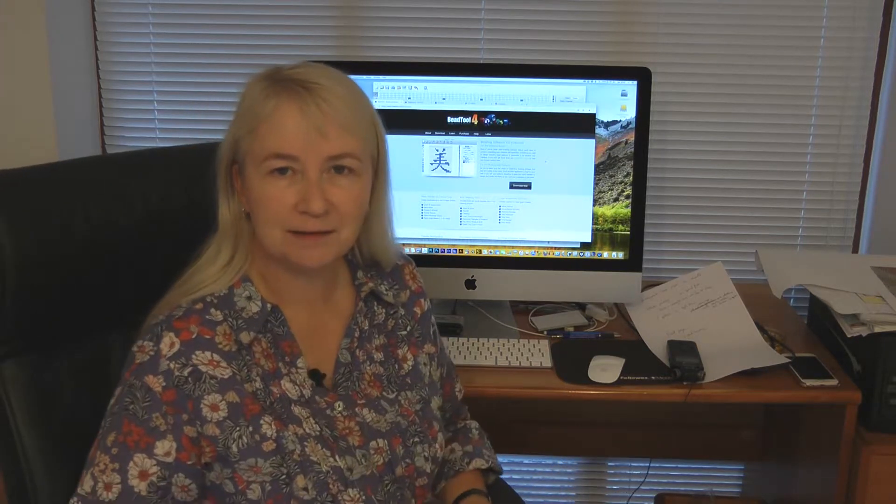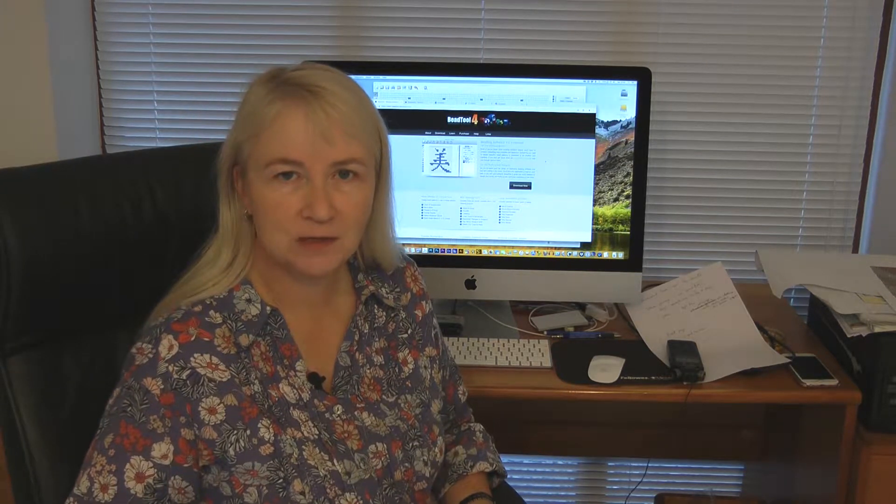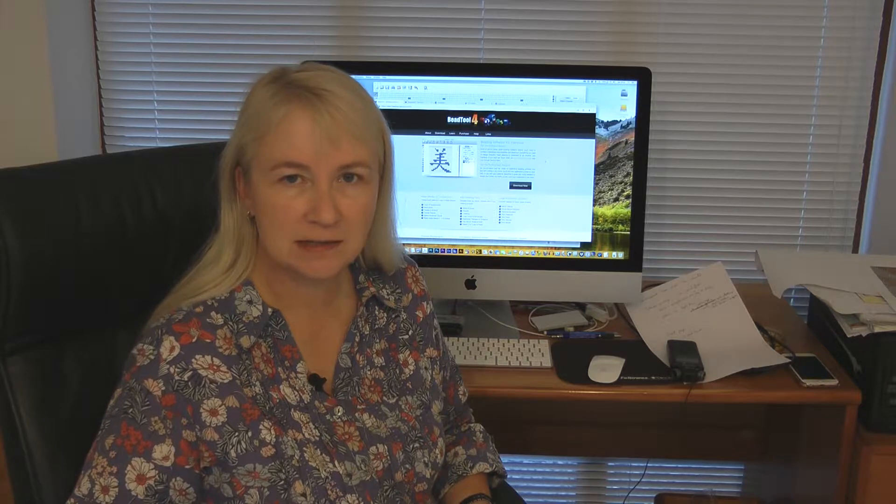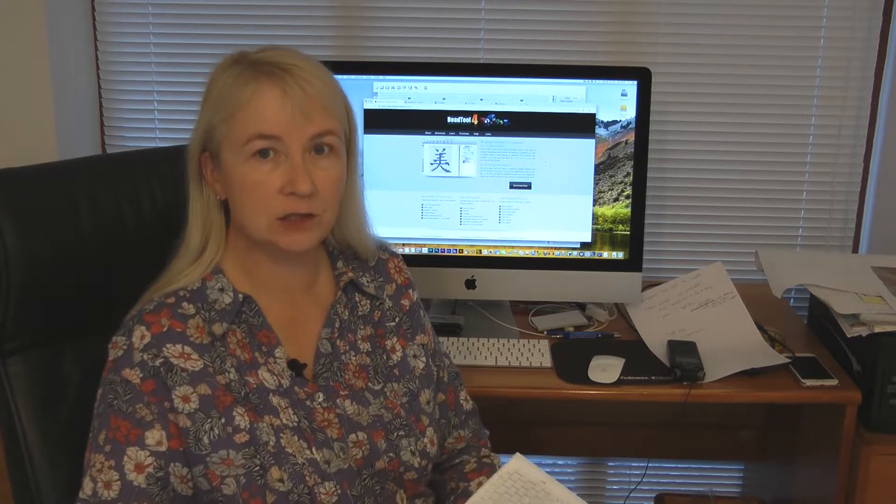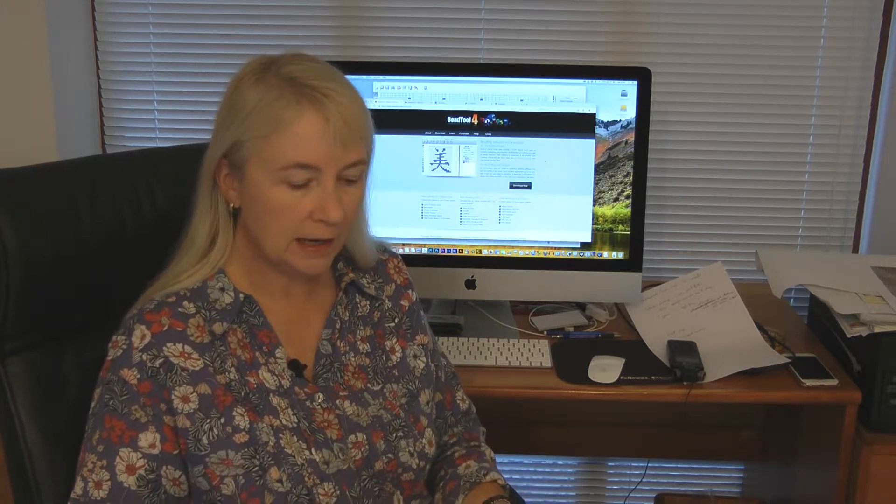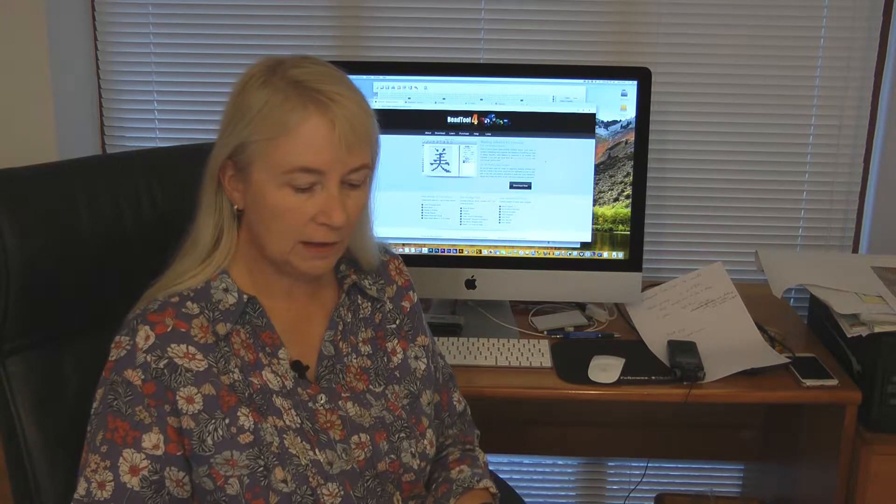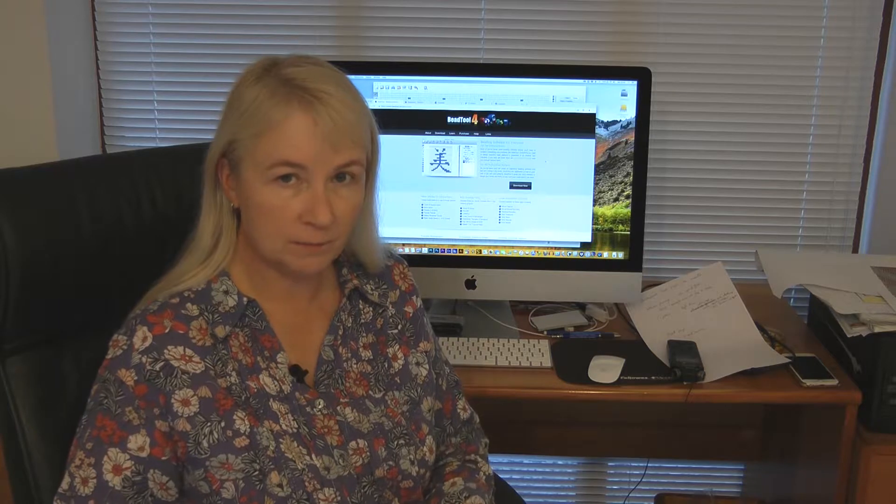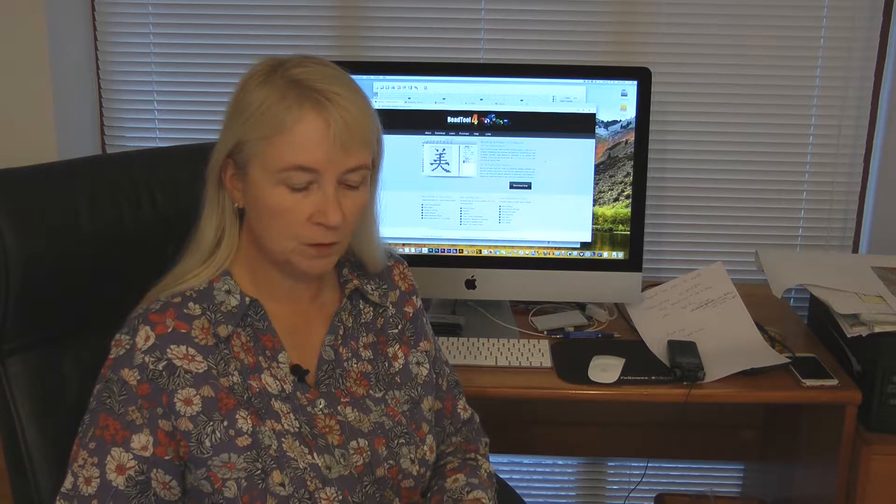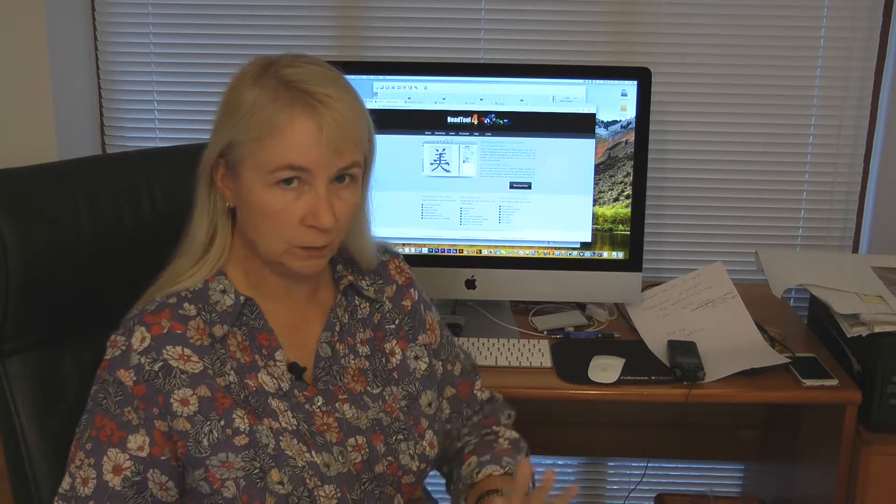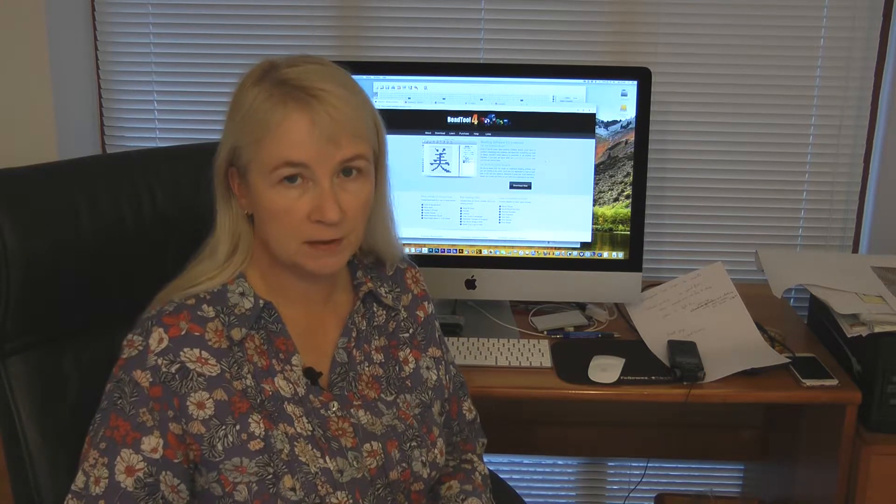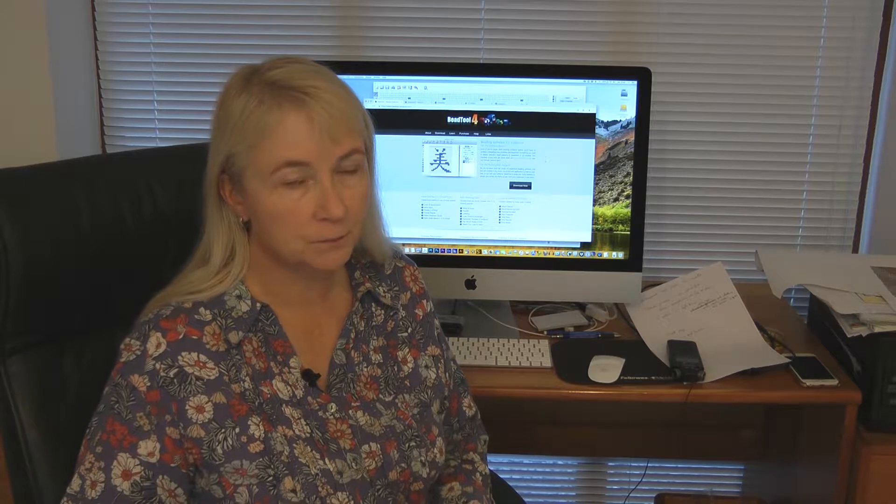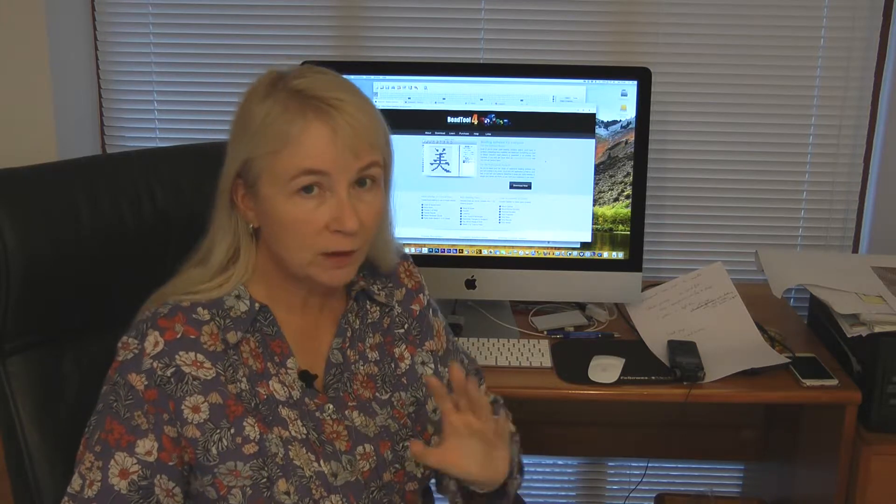Welcome back. Today I'm going to take a look at bead software design tools. If you're anything like me, you will have started your beadwork following other people's patterns, and at some point you gain enough confidence to want to design your own patterns.